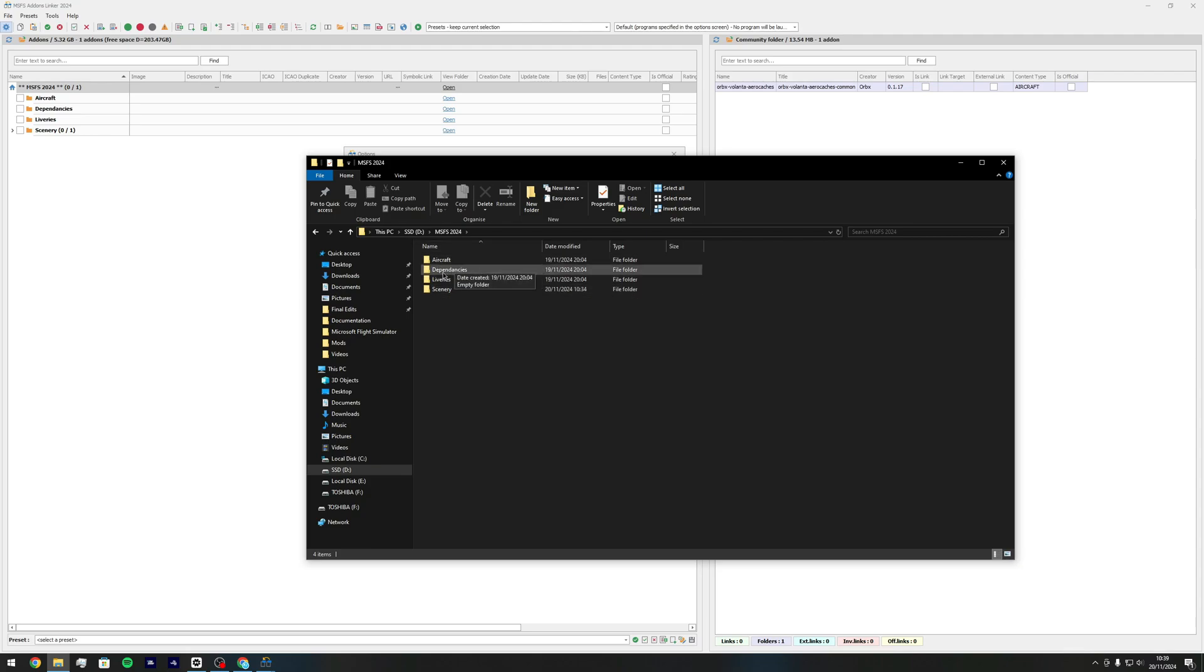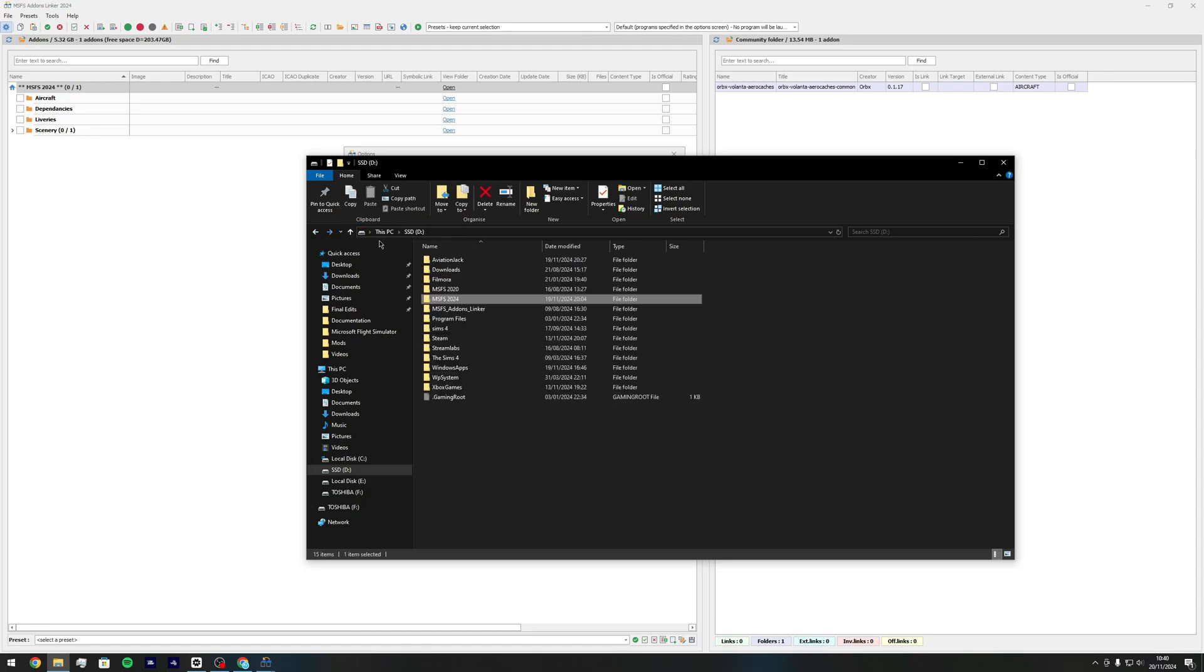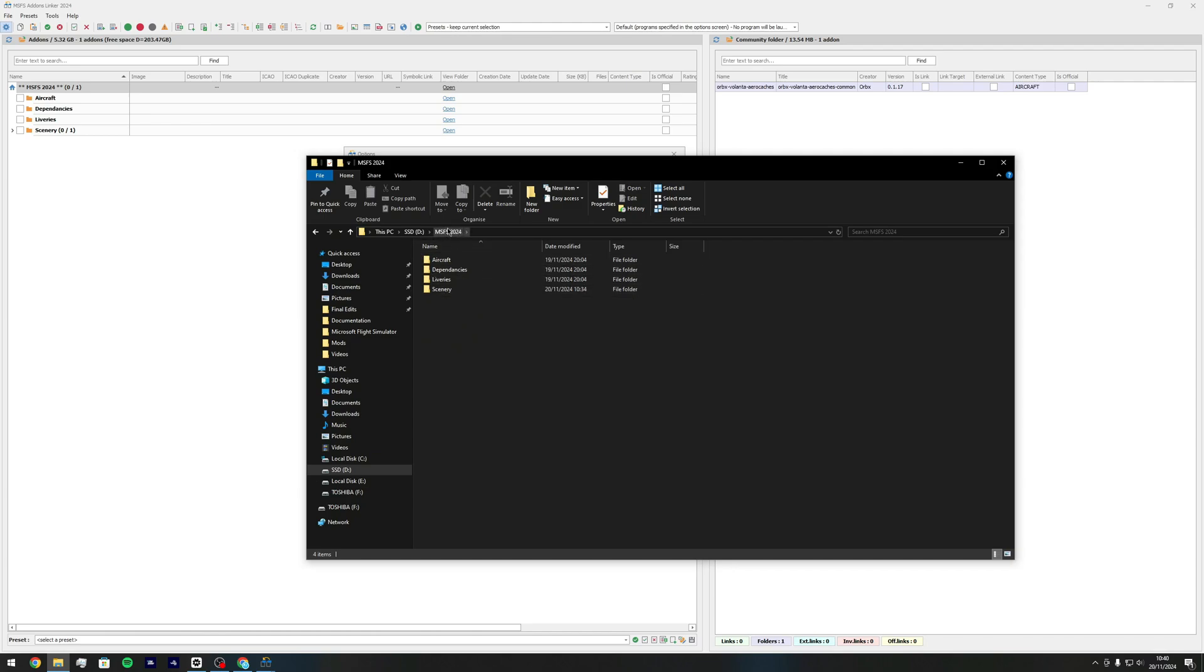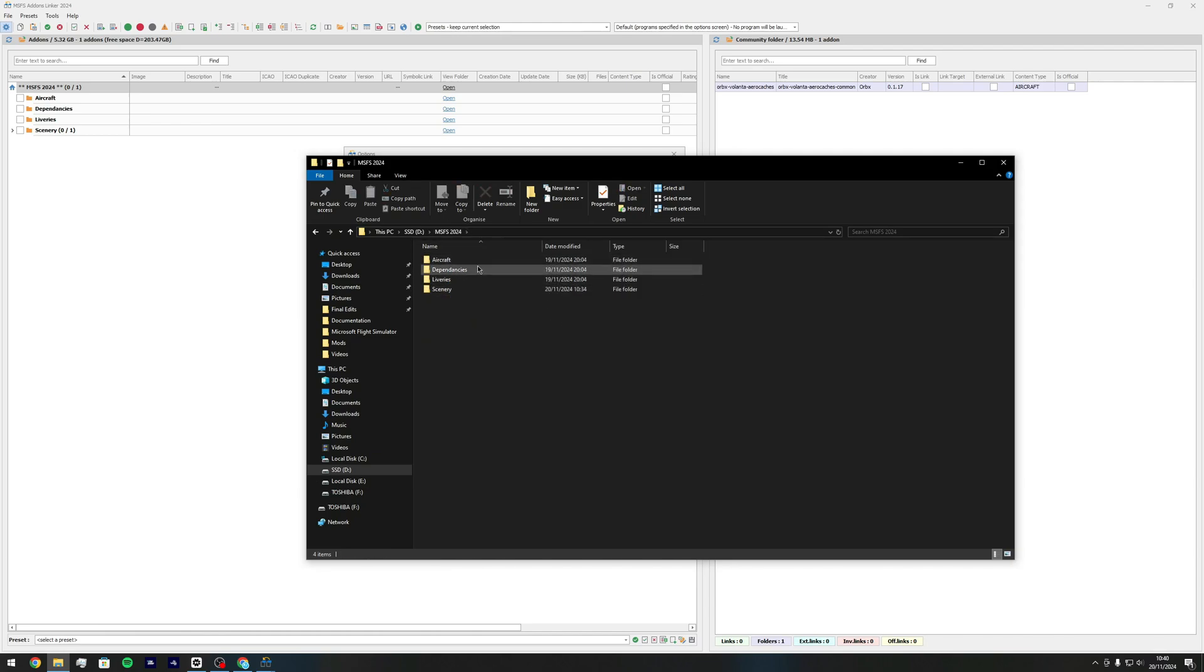We have aircraft, dependencies, liveries and scenery. So today I'm going to use the example of Innsbruck. Once you've created these four folders, you've created your MSFS 24 folder and you've created your four subfolders with your aircraft, dependencies, liveries and scenery.